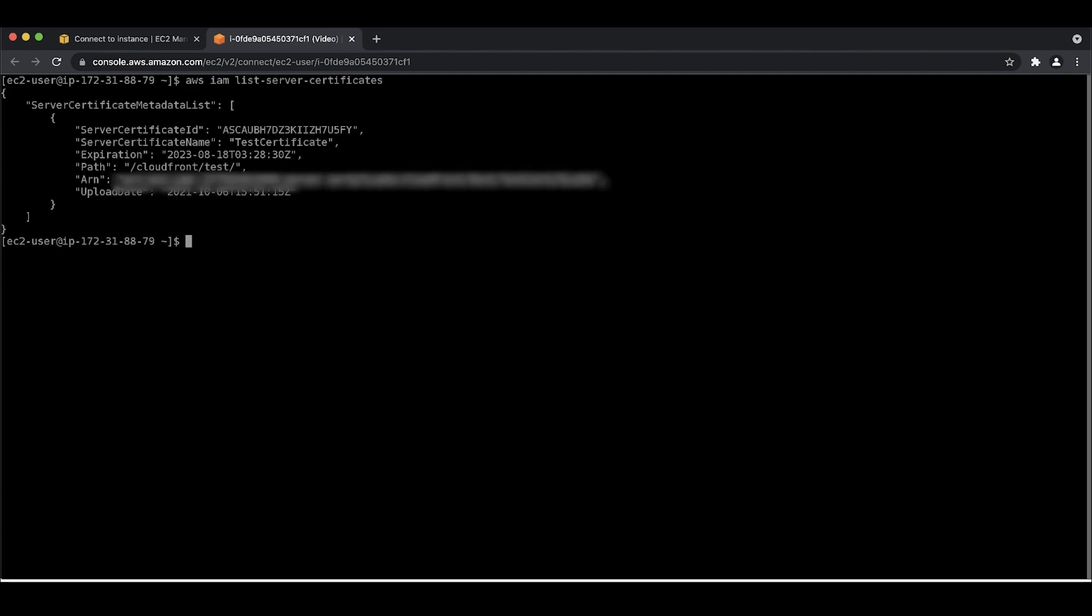If you already imported a certificate, then you can use the CLI to verify if the path is correct. If you don't know the name of the certificate, check using the list server certificates command to list all certificates in your account. You are looking for the path value.